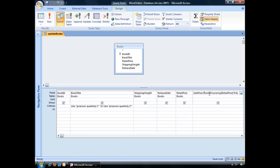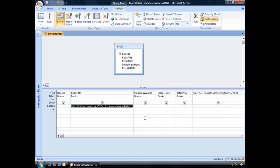However, this sale price will only be applied to certain books. If we look at the criteria underneath the book title field, you'll see that the query is limited to volume 1 and volume 2 of Pickaroon Quarterly.